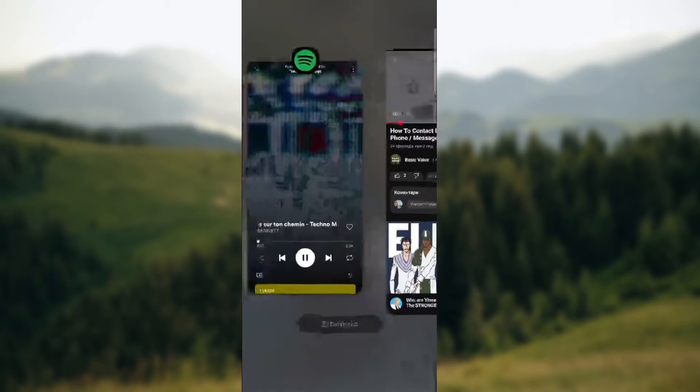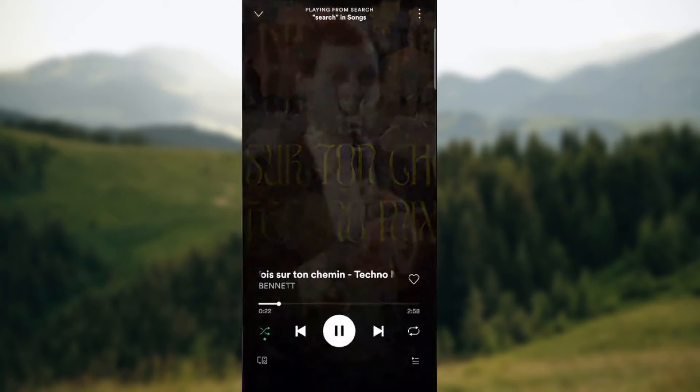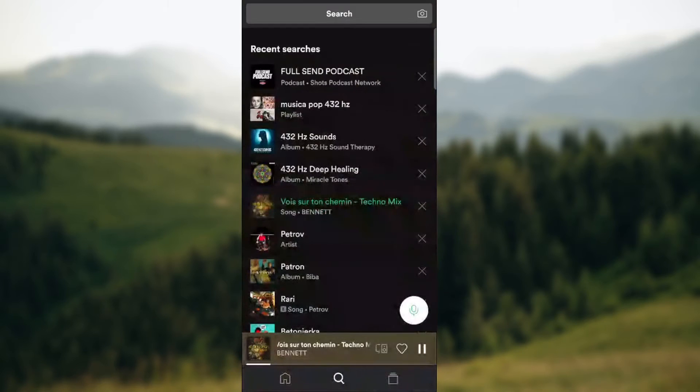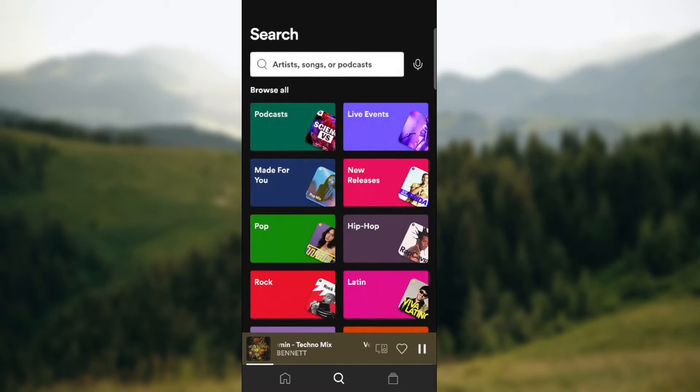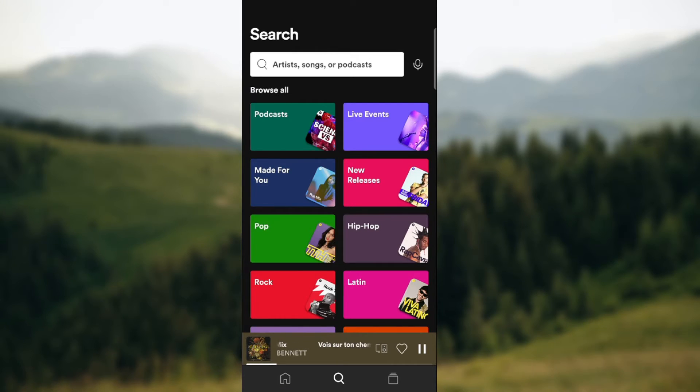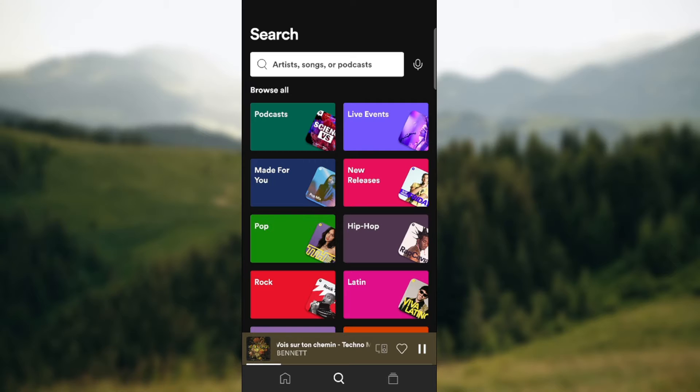Basically there is no way to listen to Spotify music and play YouTube on the phone at the same time. You can try playing YouTube on Incognito window. It will possibly work.